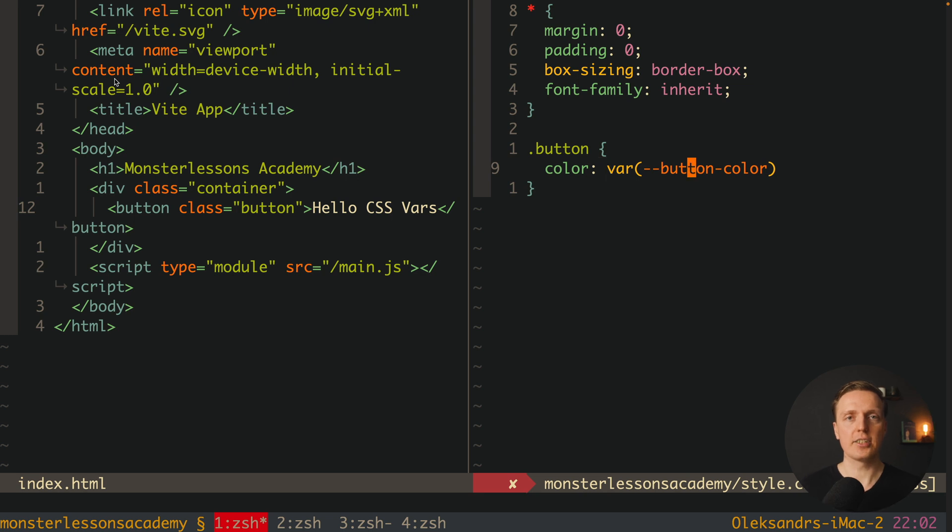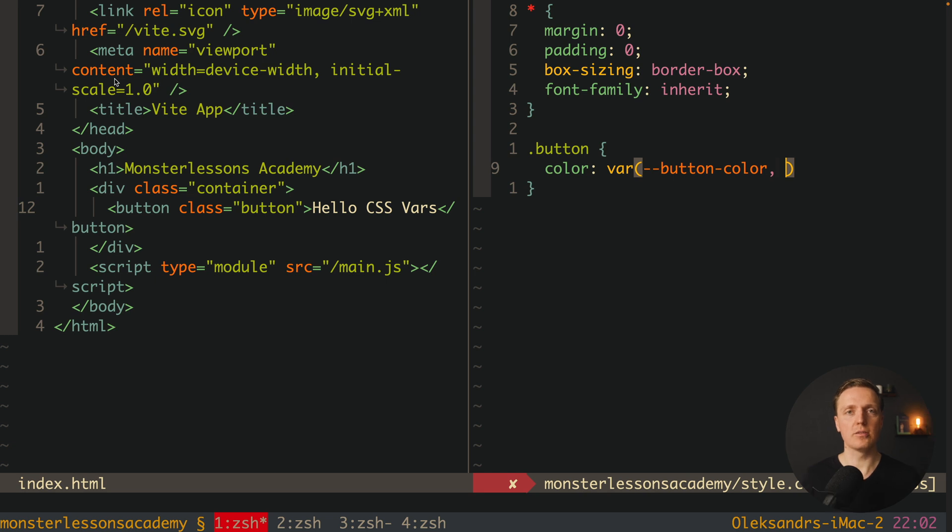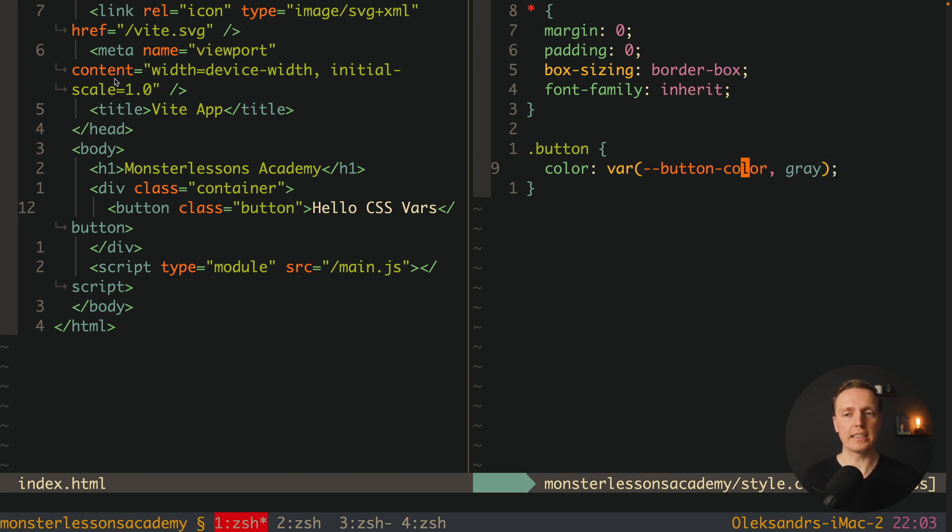But essentially we want to make our CSS bulletproof. This is why we have a second parameter which people are not using often enough. And this is the default value.